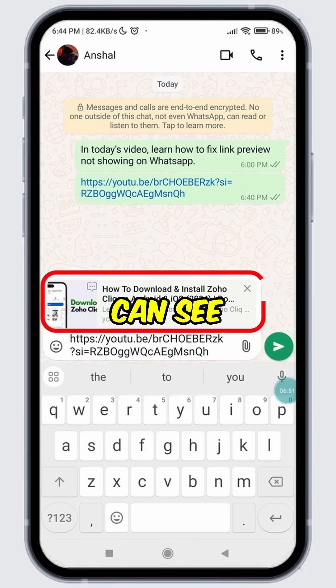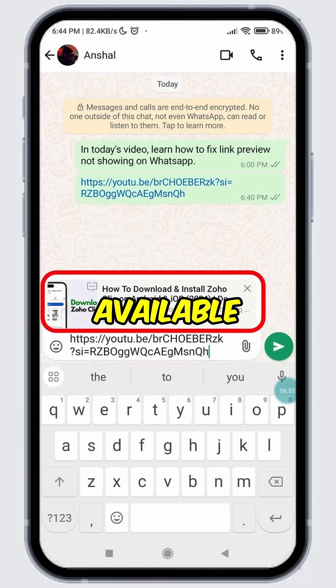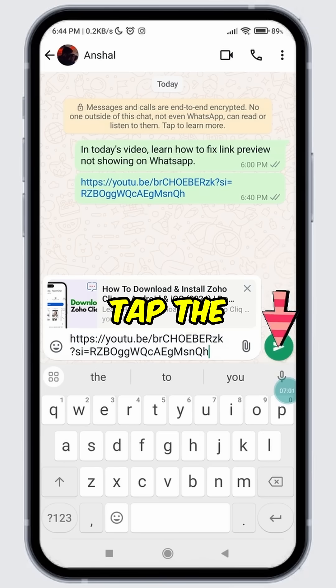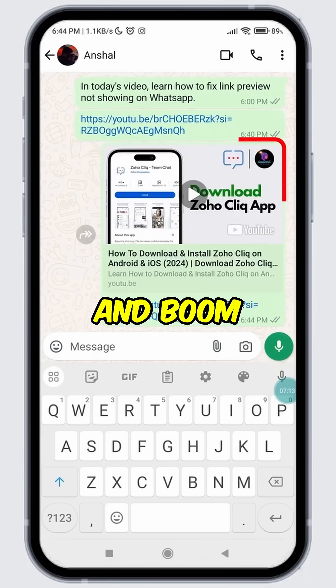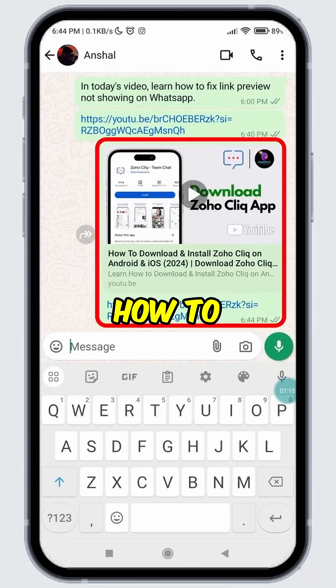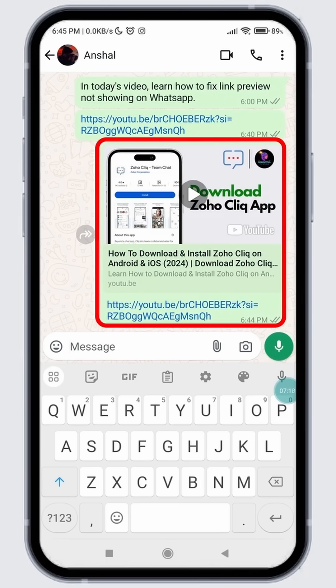As you can see, the link preview is now available — previously it was not available on the same link. Finally, tap the send button and boom. You have successfully learned how to fix the issue of link previews not showing on WhatsApp.